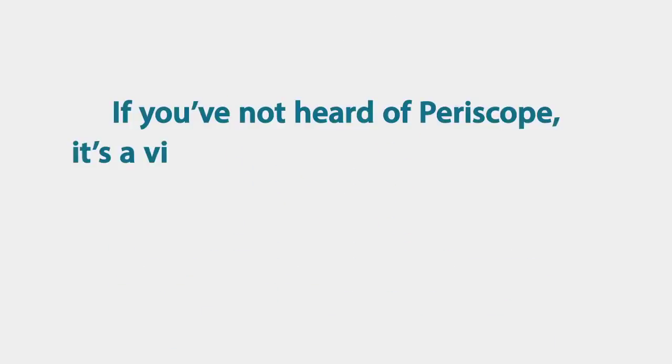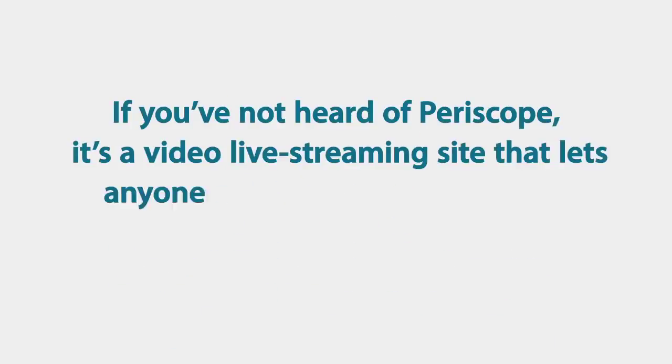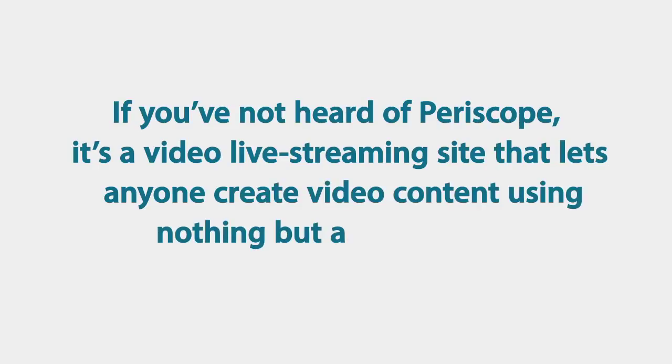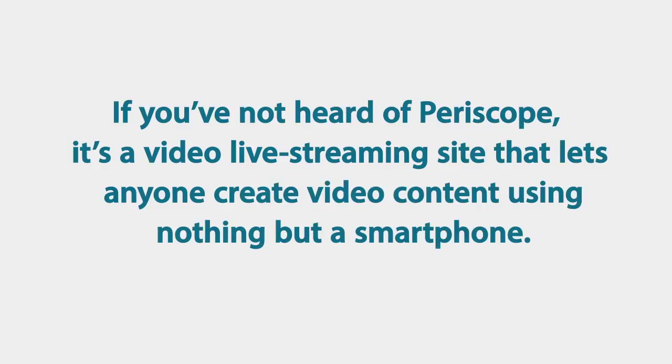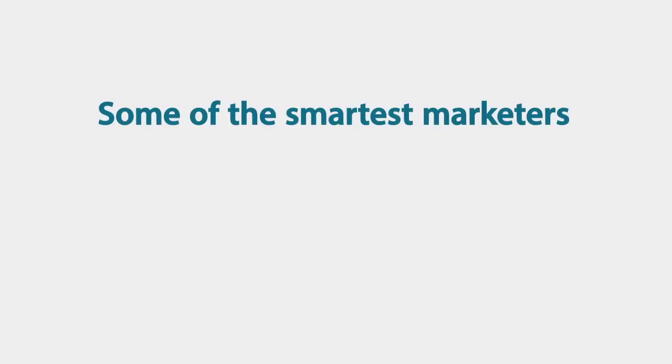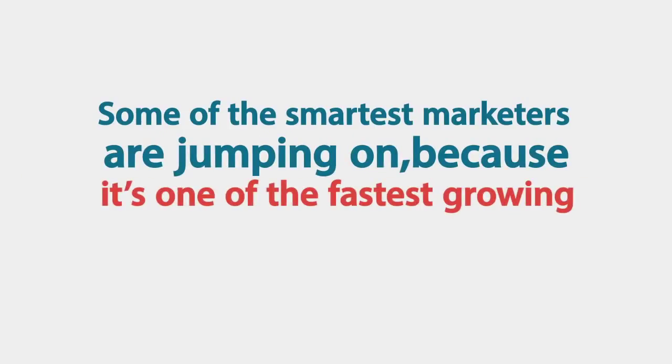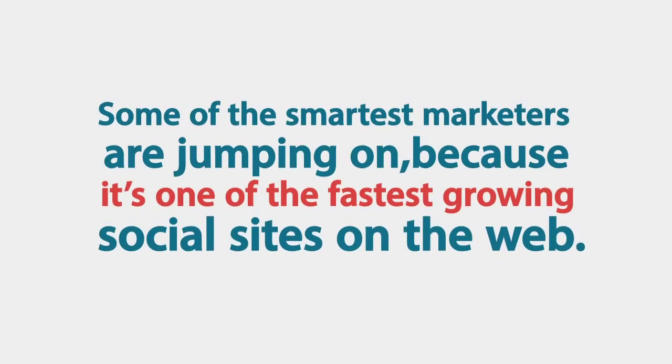If you've not heard of Periscope, it's a video live streaming site that lets anybody create video content using nothing but a smartphone. Some of the smartest marketers are jumping on because it's one of the fastest growing social sites on the web.